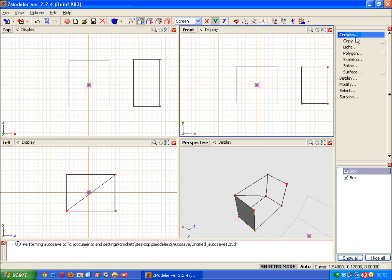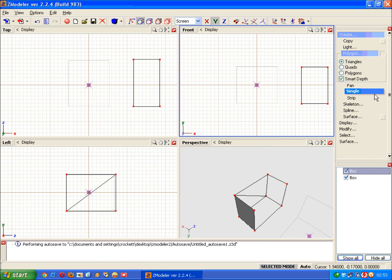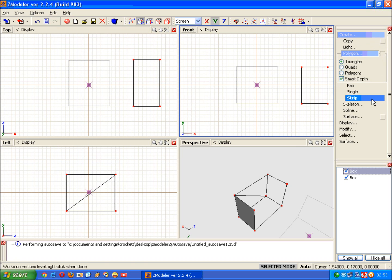Then go back into the create menu, the polygon and strip, and away you go again.